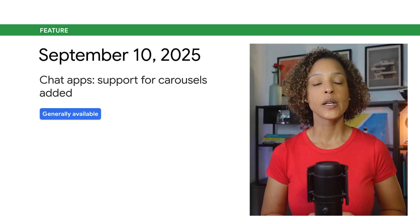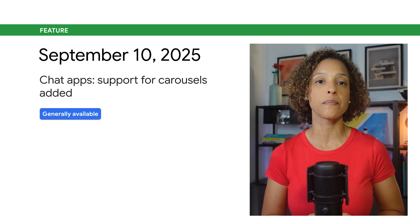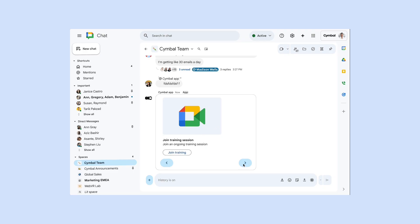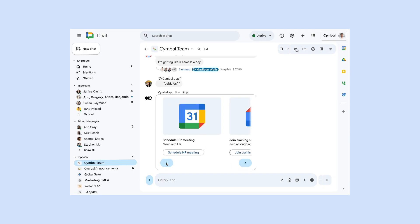You can now design your chat app to include a carousel. A carousel is a layout that rotates and displays a list of cards in a slideshow format, with buttons navigating to the previous or next carousel card.